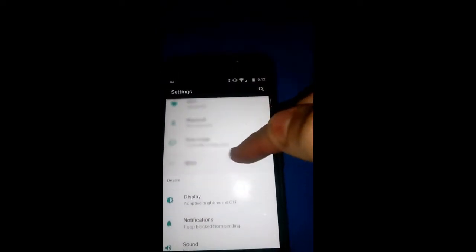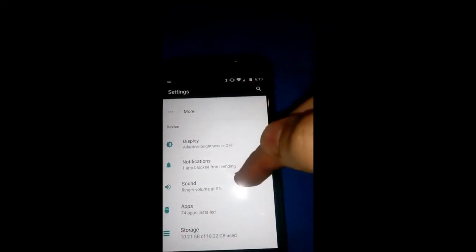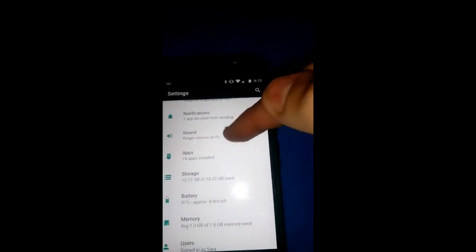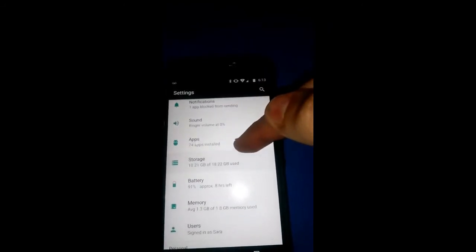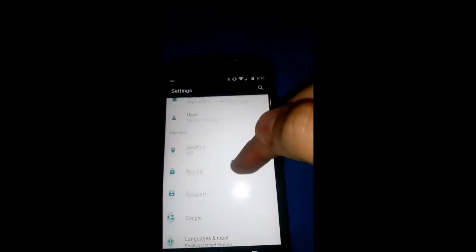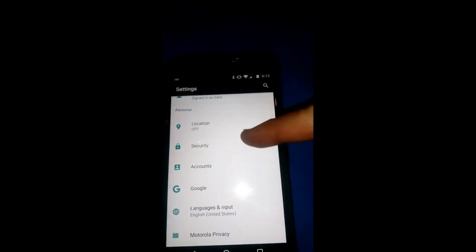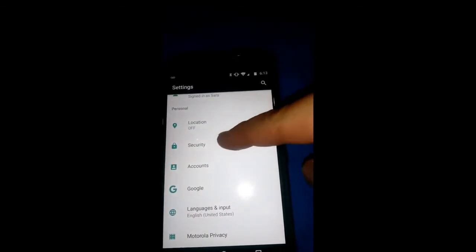so you're going to scroll down until you get down to, once we're there, under personal you're going to click on security. So you want to tap that one right there.